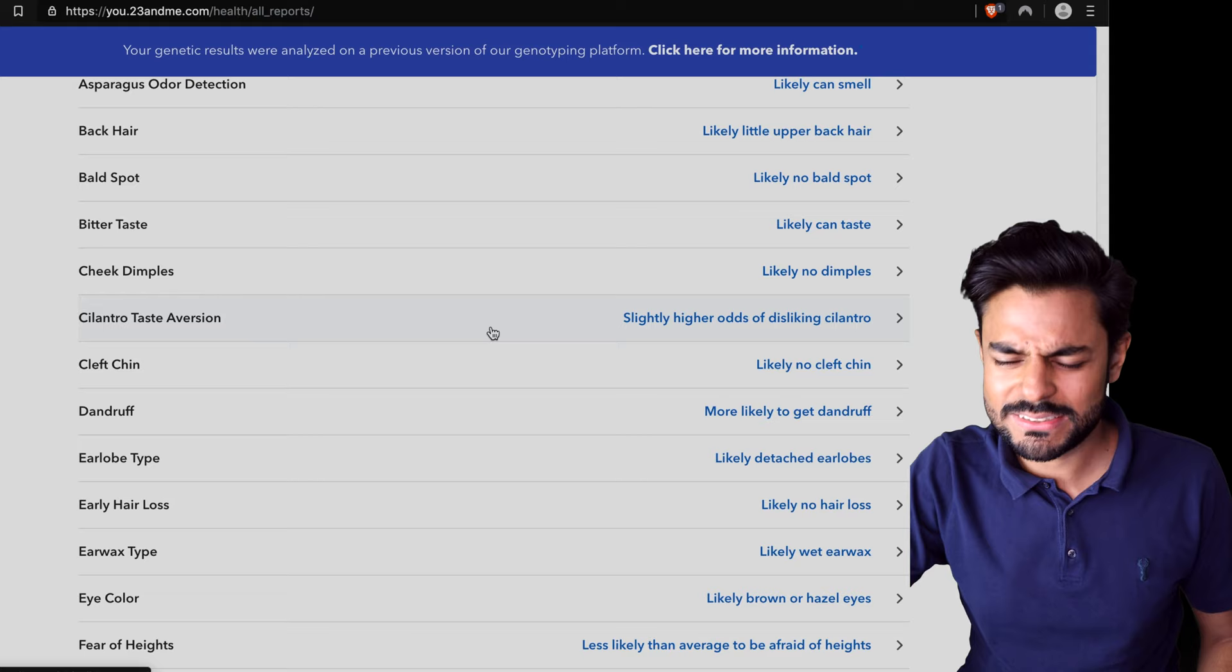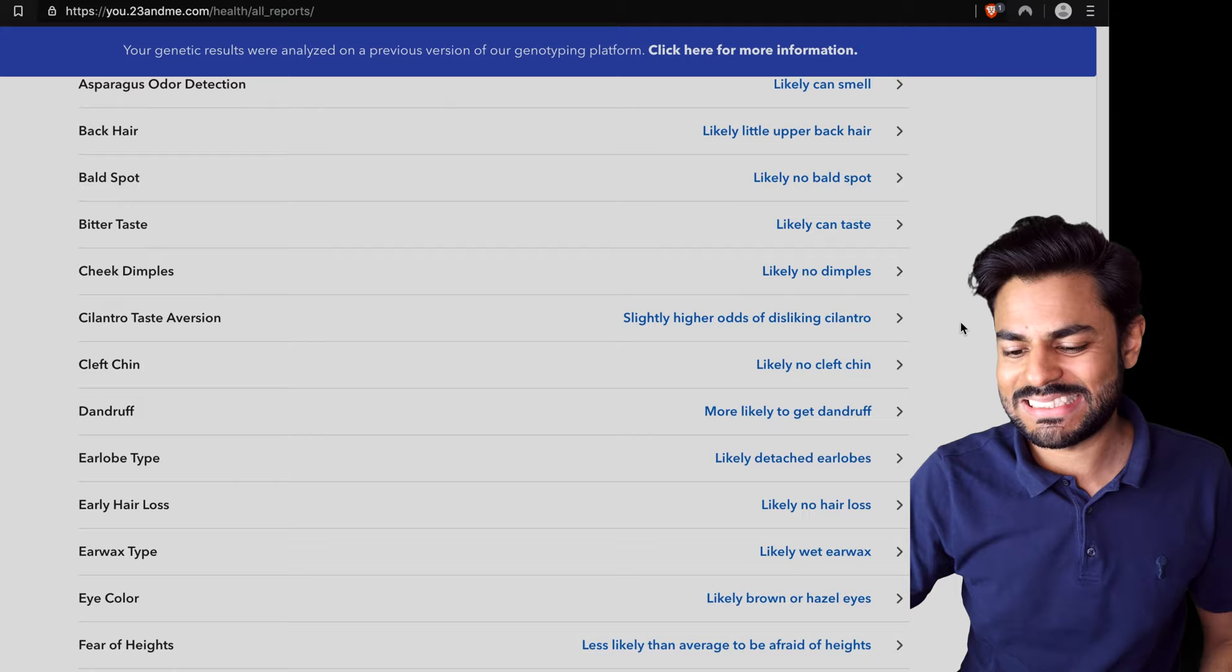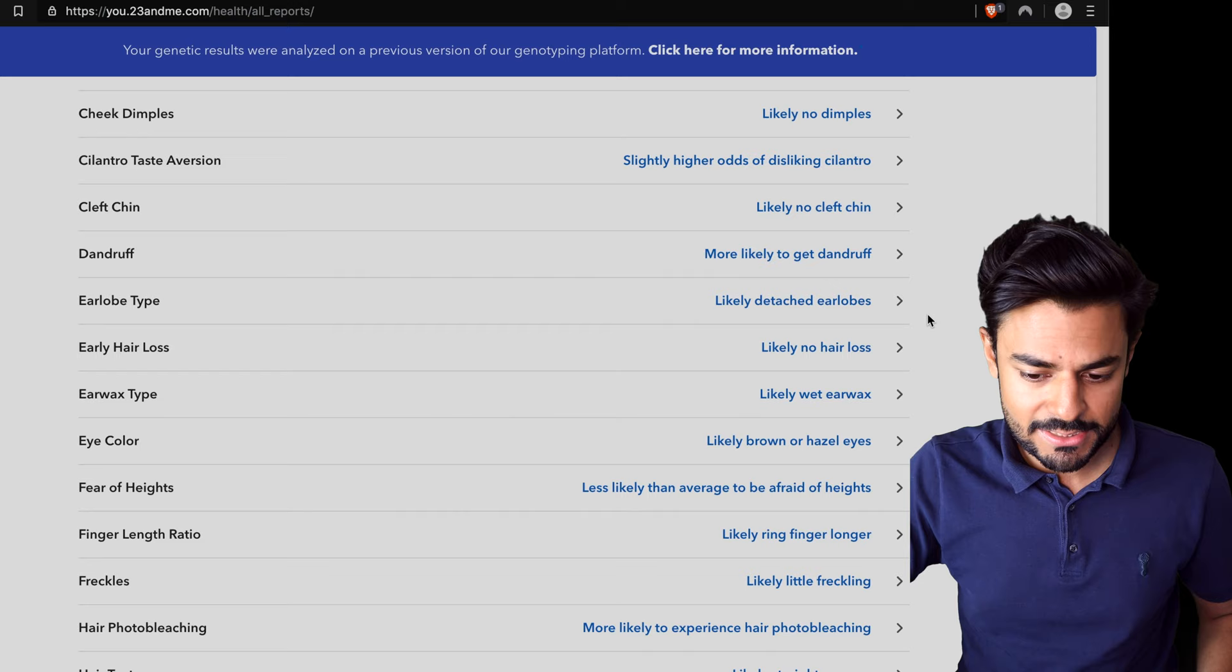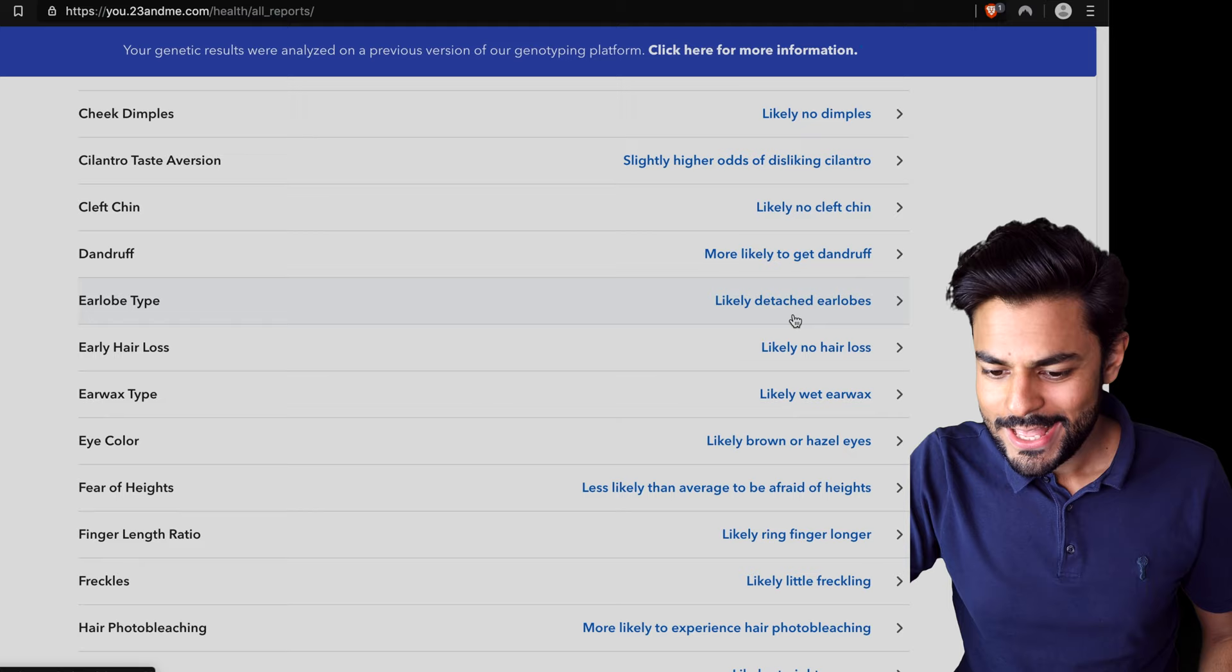Cheek dimples, likely no dimples. Okay, right, they have mentioned slightly higher odds of disliking cilantro, but I'm gonna say that I love cilantro so that's not true. Likely no cleft chin. More likely to get dandruff. Likely detached earlobes. I think these count as detached. Do they? What do you think?